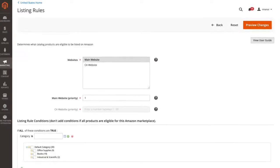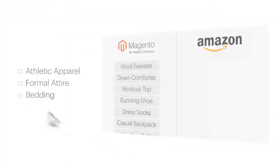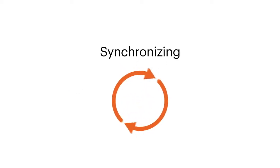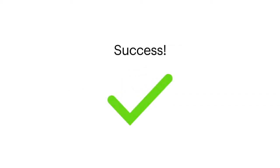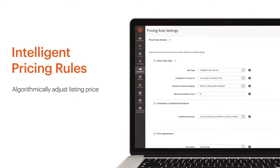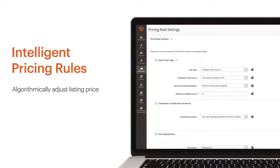Take advantage of the listing rules engine to easily sync products from your Magento catalog to your Amazon store and maximize your product exposure. Leverage Magento's powerful intelligent pricing rules to algorithmically adjust your listing price and win more sales.